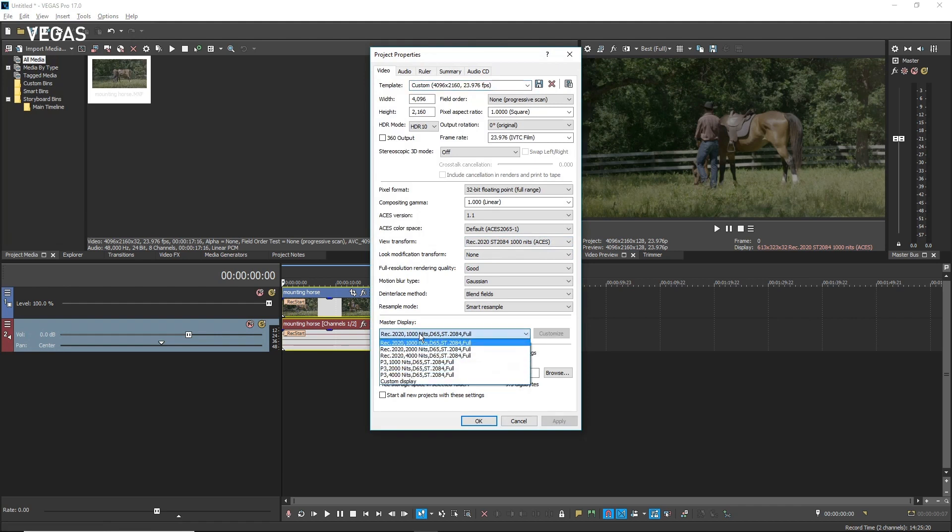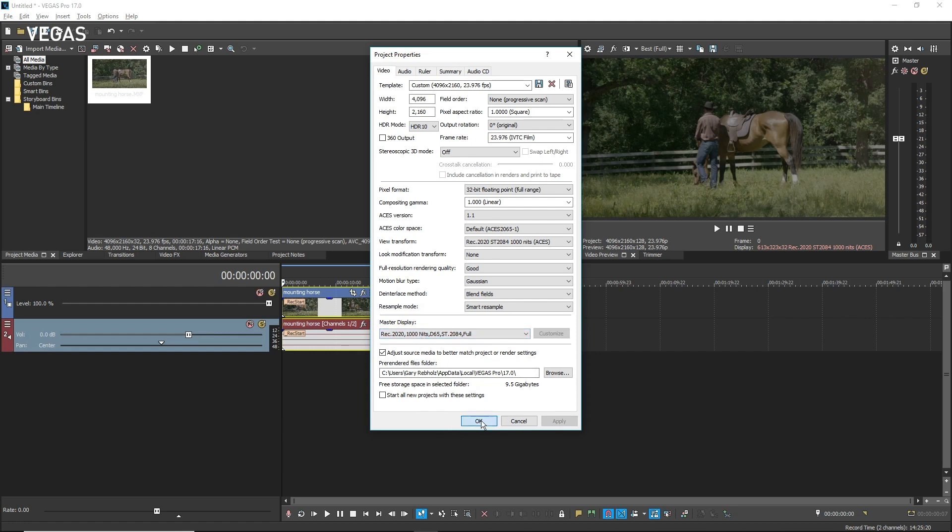Again, you may need to do a little research to understand the best option for your hardware. When you've made your choice, click OK.